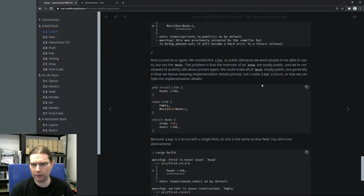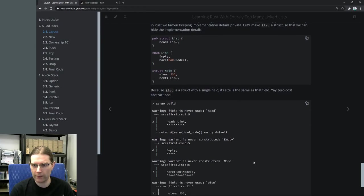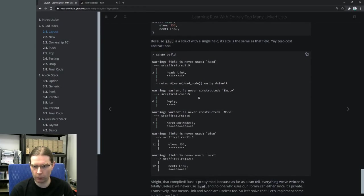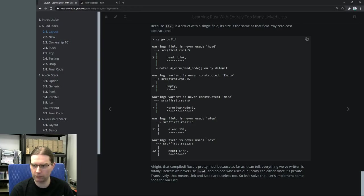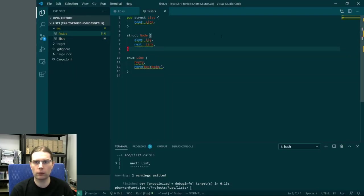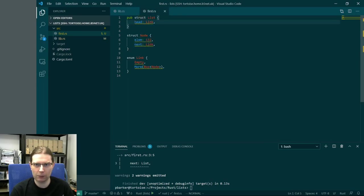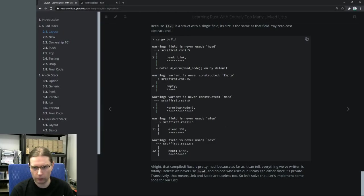Looking back at the tutorial, it does call out that we get these warnings. As far as the Rust compiler can tell, everything we've written is totally useless. We never use head, and no one using our library can since it's private. The struct list is public, but the head element inside it isn't public, so we can only reference that element from within this module. What we need to do is implement some code for our list.